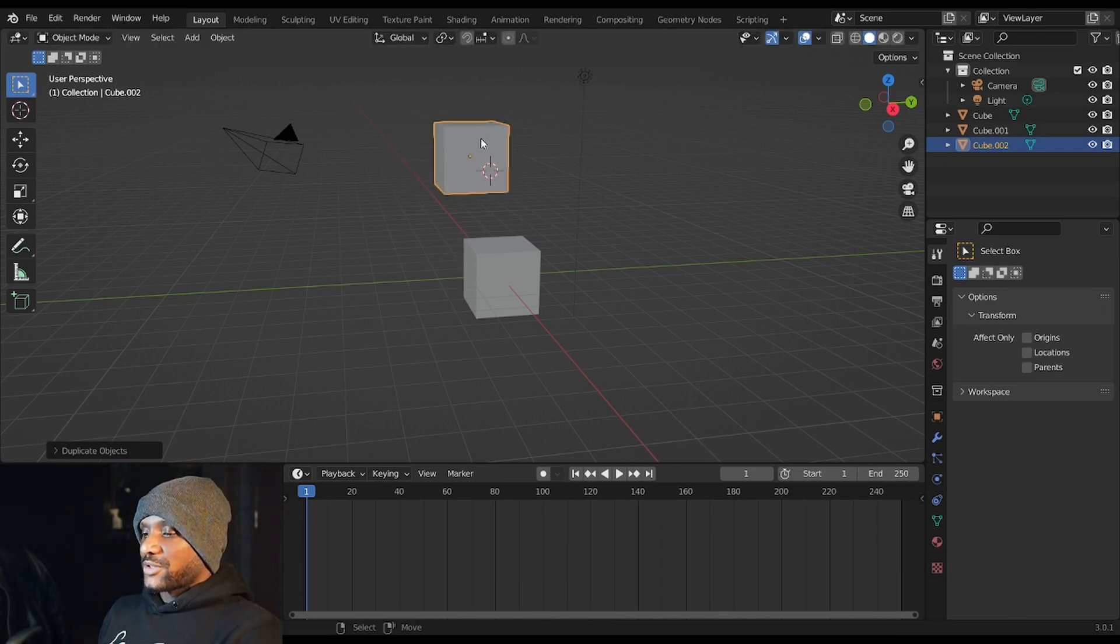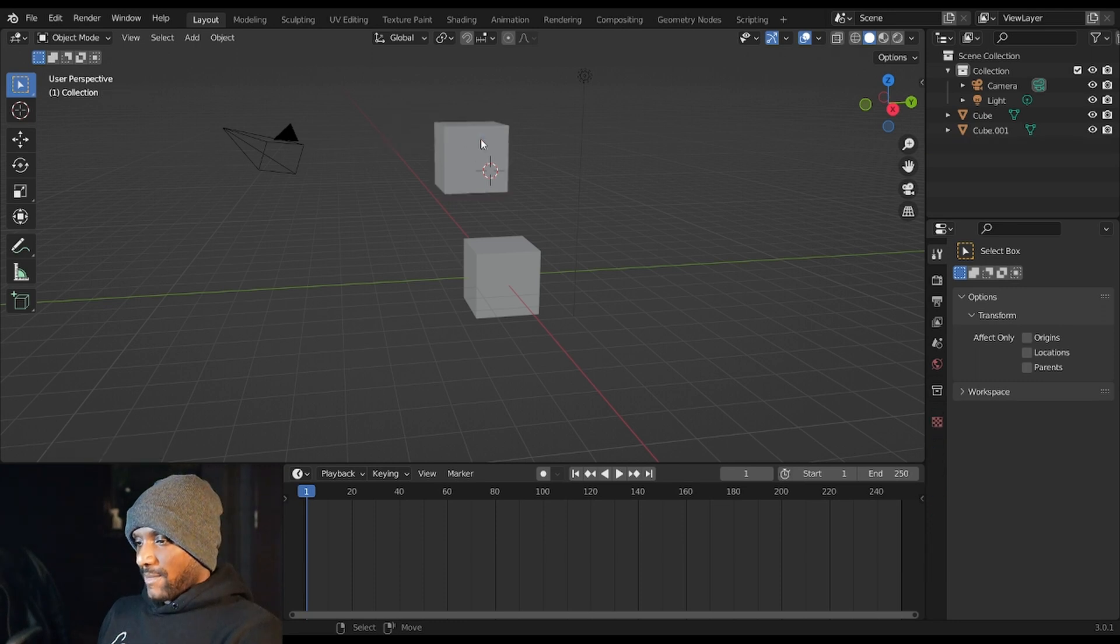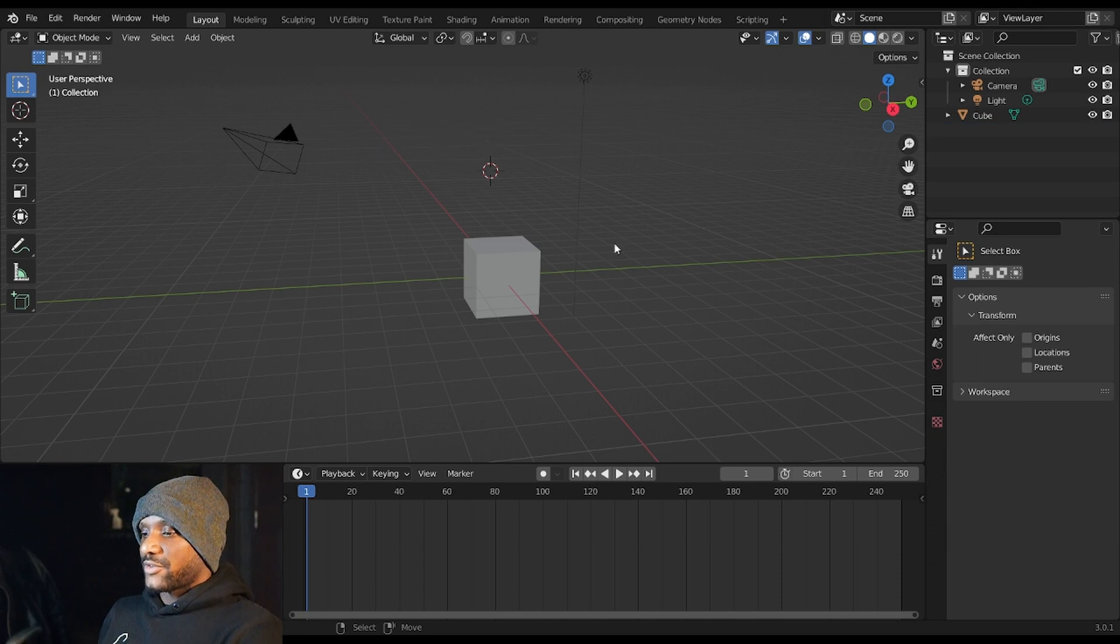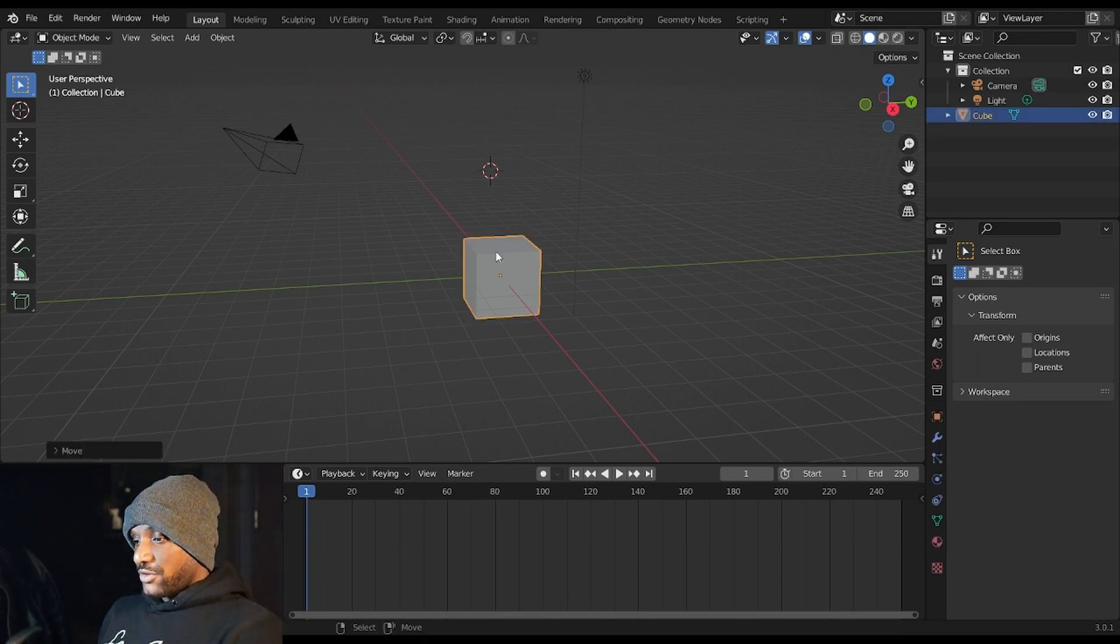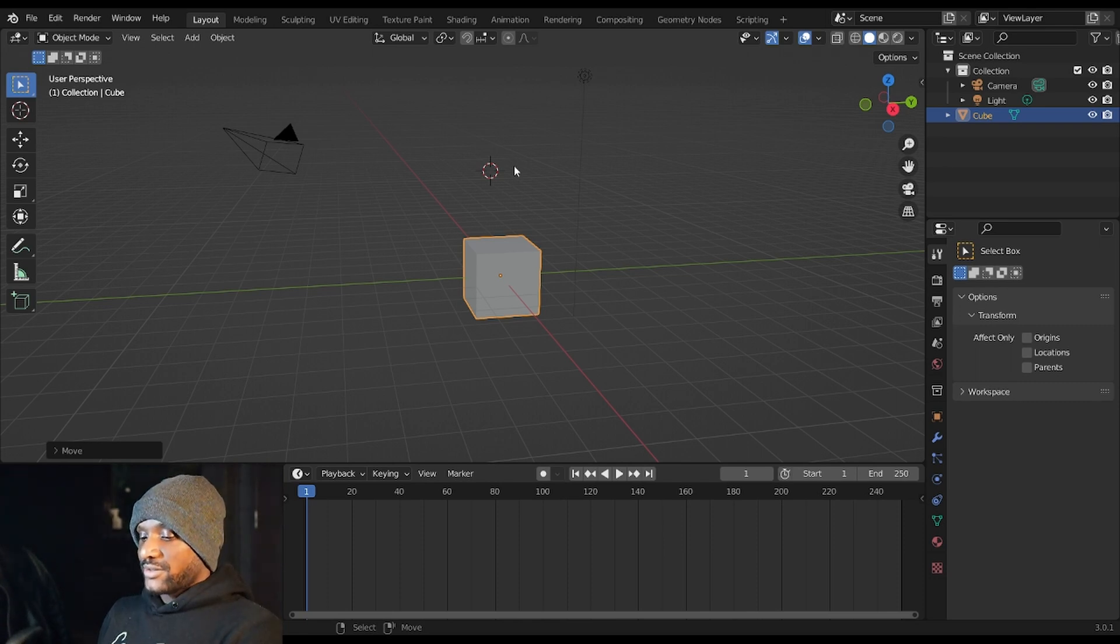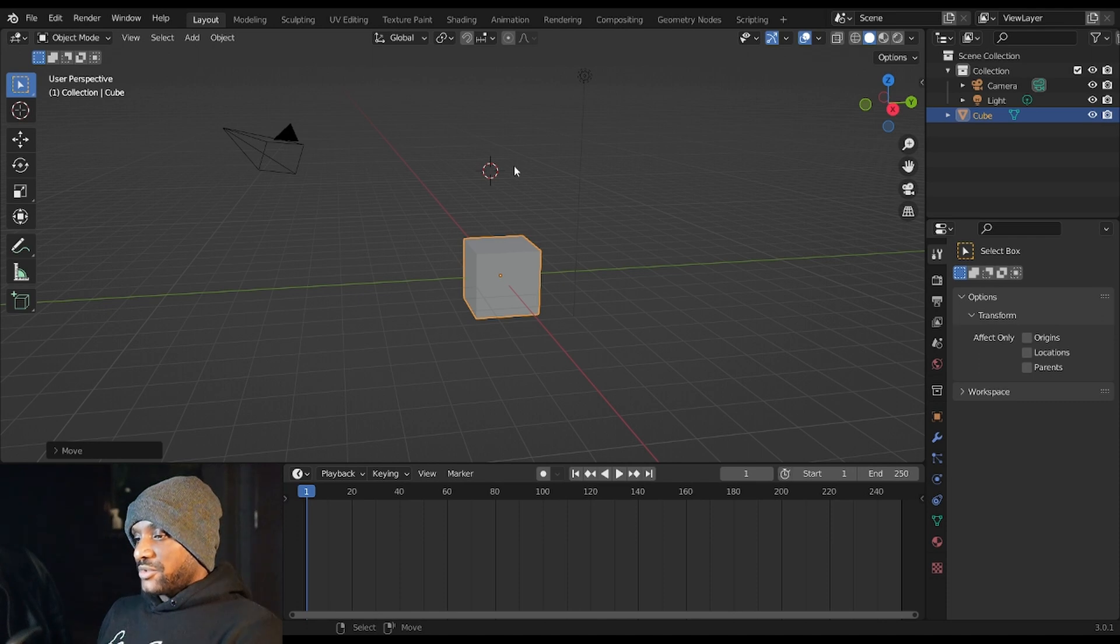To delete objects you just simply hit X once you've selected them. To select in Blender you hit right click. Blender has an option to select with left click however I'm going to be teaching it with right click. You can follow along either way but there are a few things that'll be different.